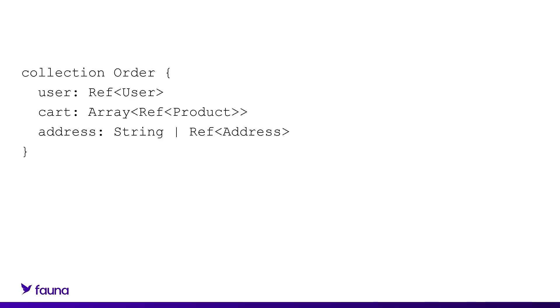The address field must also be present, but it can either be a string or it can be a reference to a document in a collection named address.